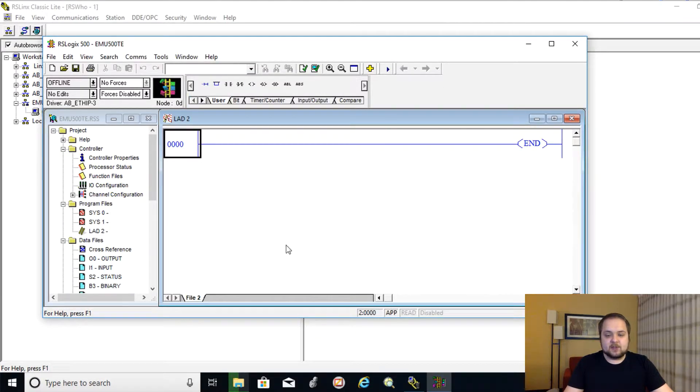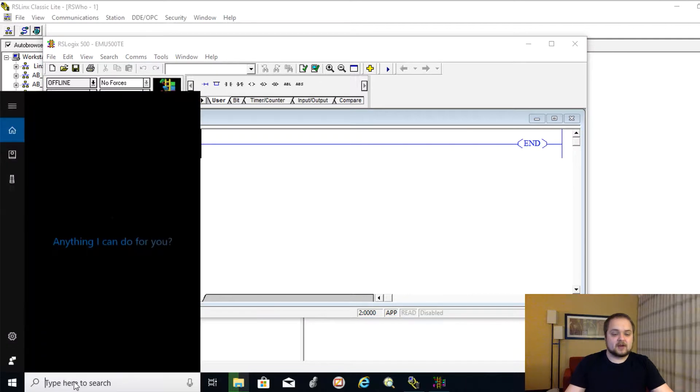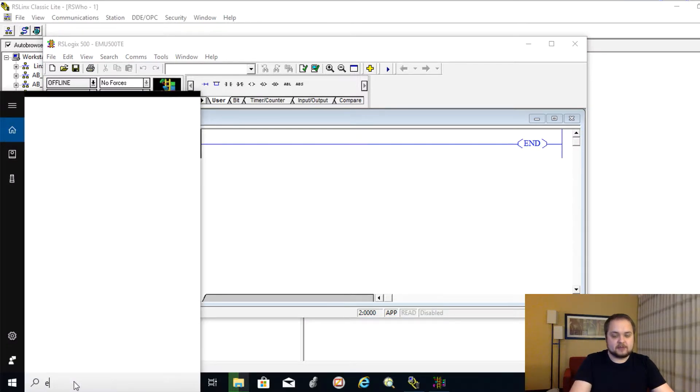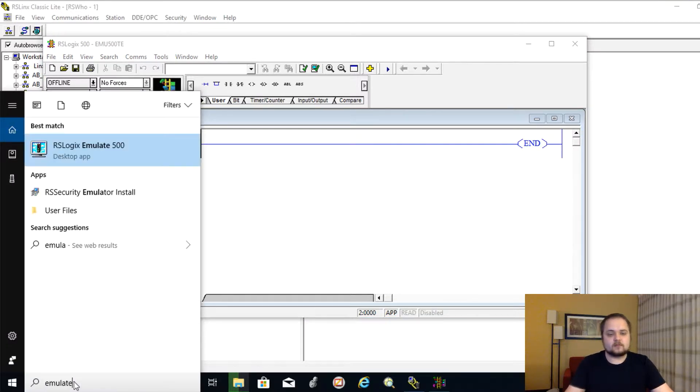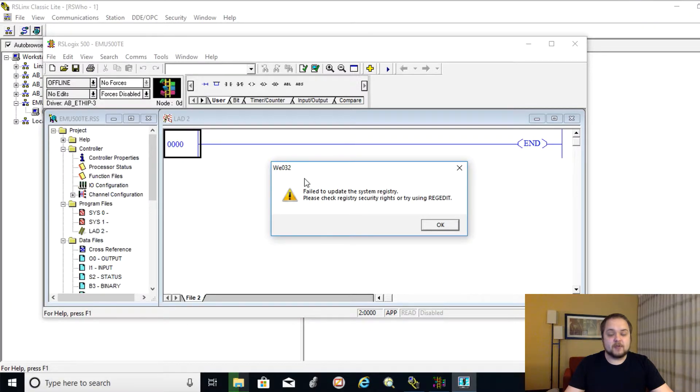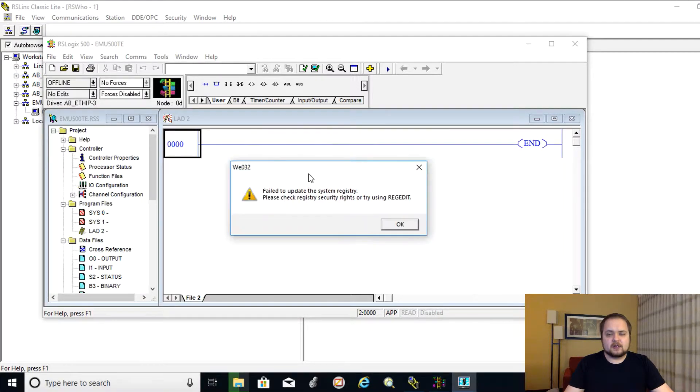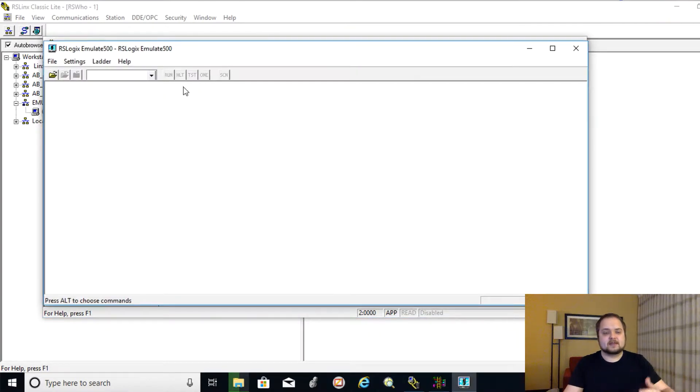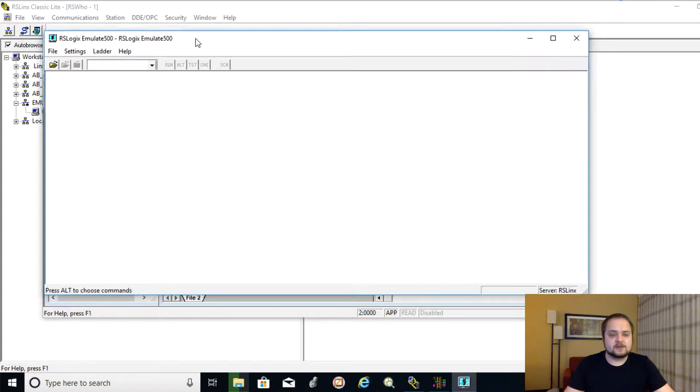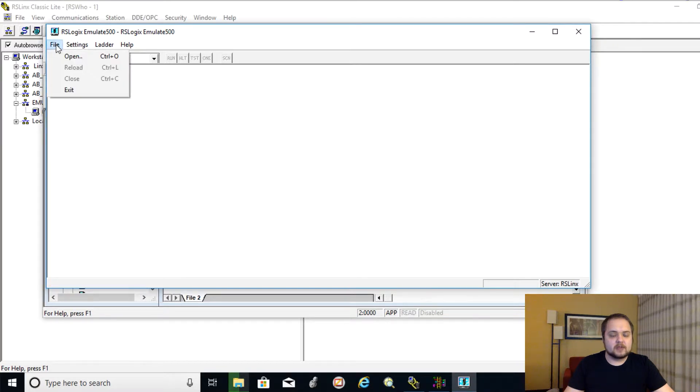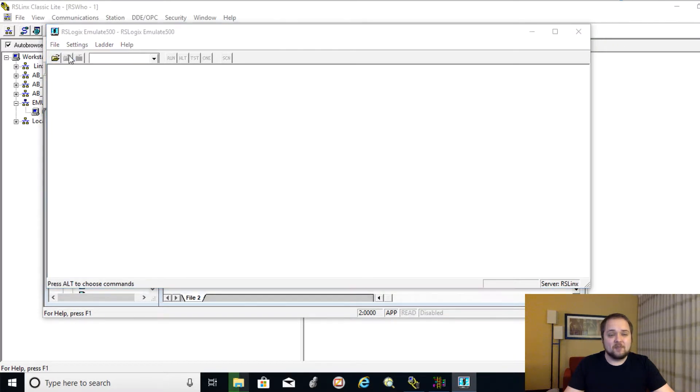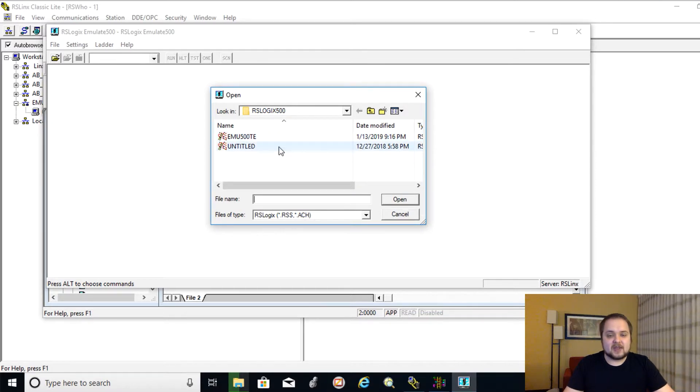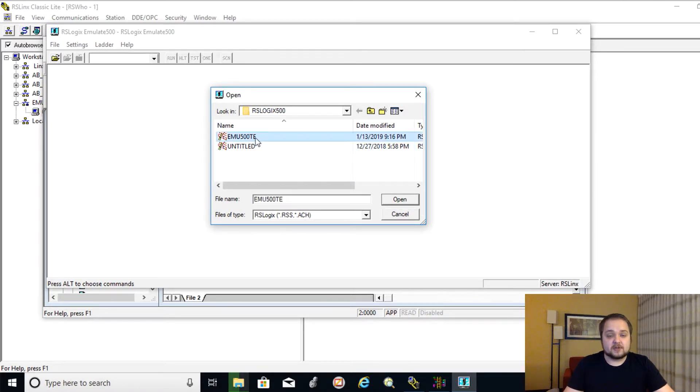And at this point, what we can do is open the emulation environment. So I'm going to type in emulate. And it's going to be RSLogix Emulate 500. I do get an error, which is happening every time I launch the software, but it hasn't affected my software. Do keep that in mind. Maybe it will yours.